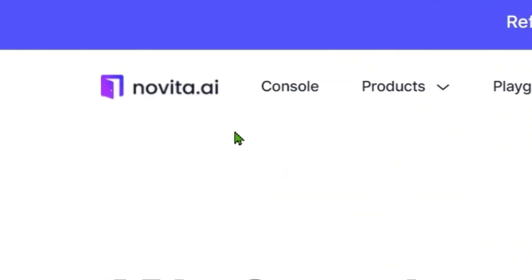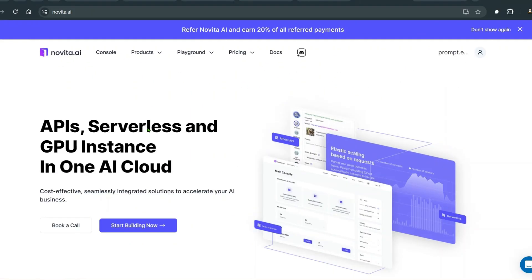This video is sponsored by Novita.ai. I'm going to show you a few things — there's a link in the description of this video, go there, click on the link, and sign up for the service.